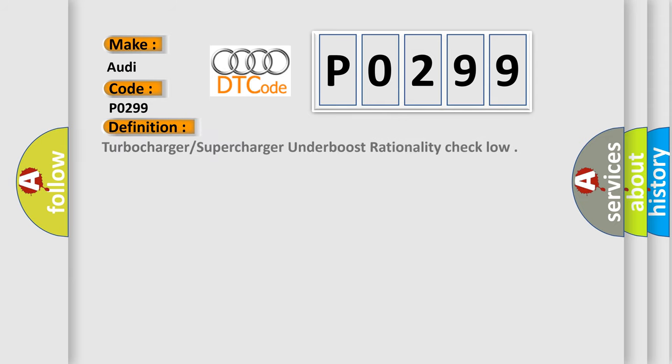The basic definition is turbocharger/supercharger underboost rationality check low.